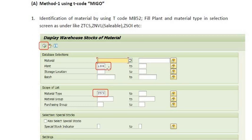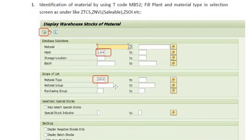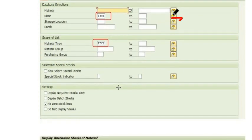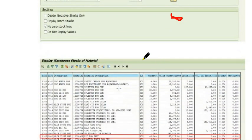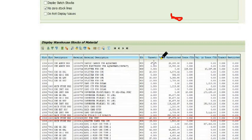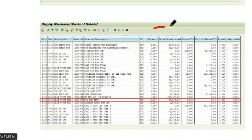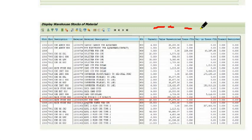You can fill multiple plants in this option. Once you execute, all the material warehouse stocks are available here. This shows unrestricted quantity, price, transfer in transit — all the details are available.